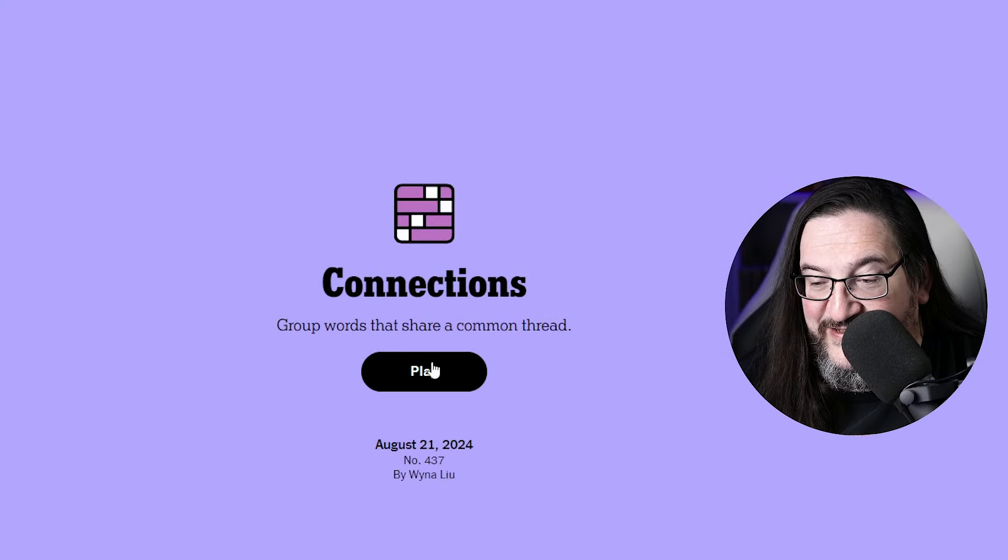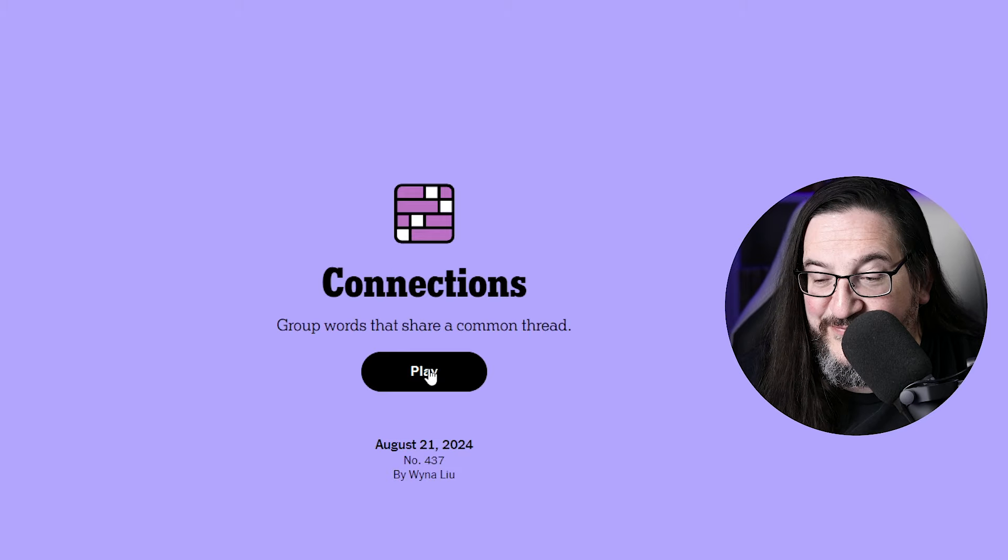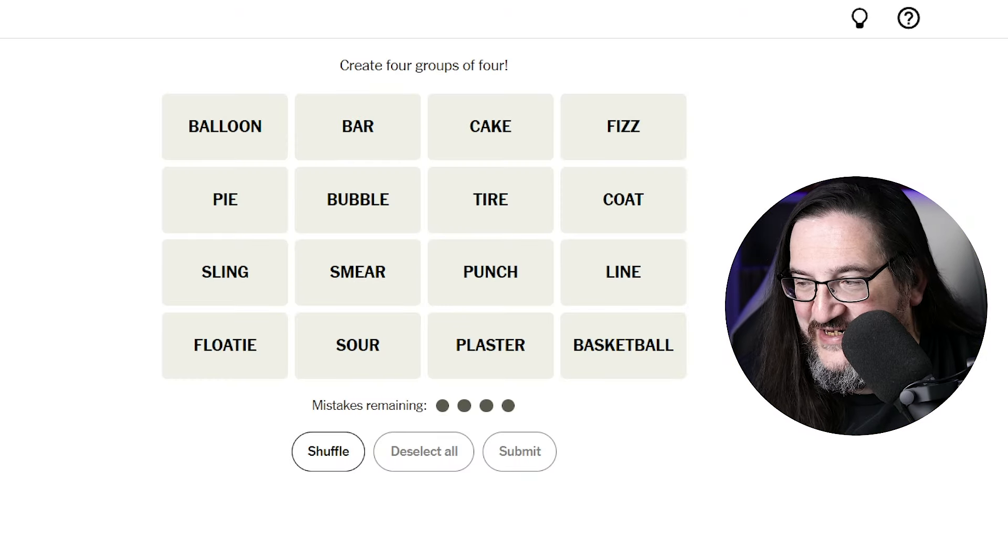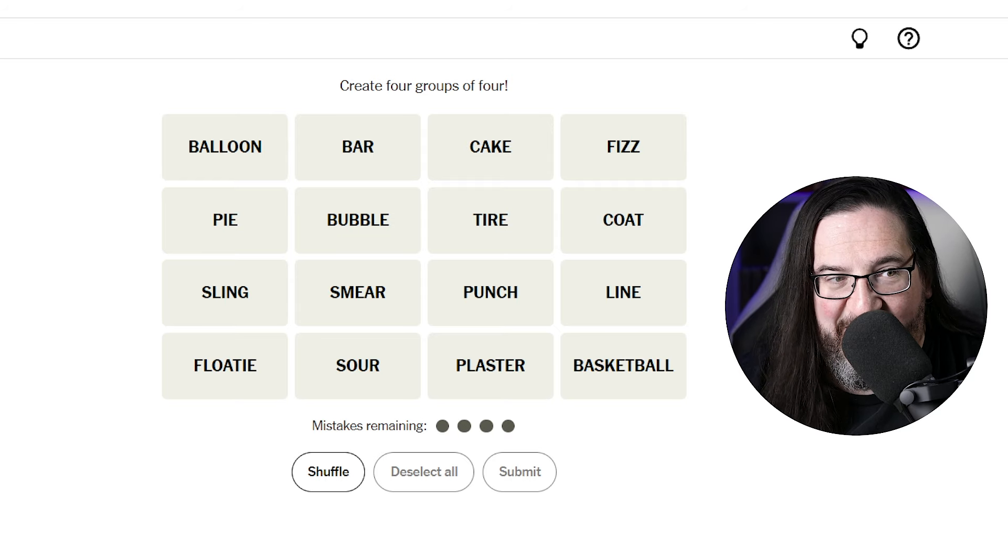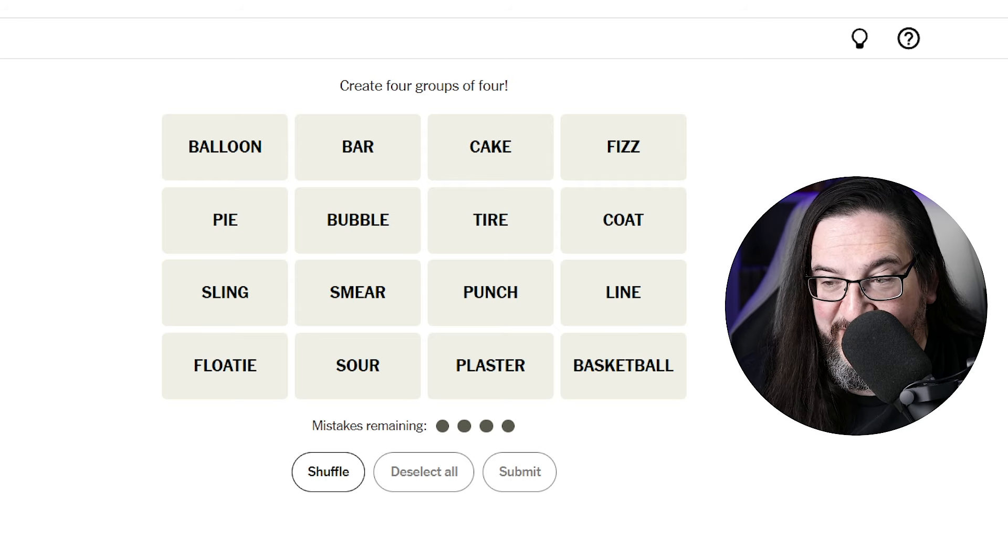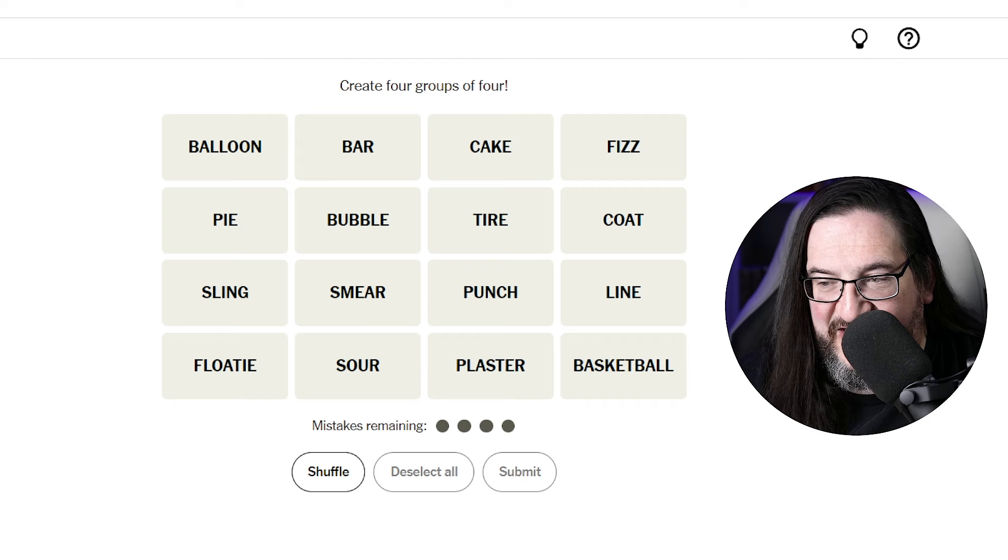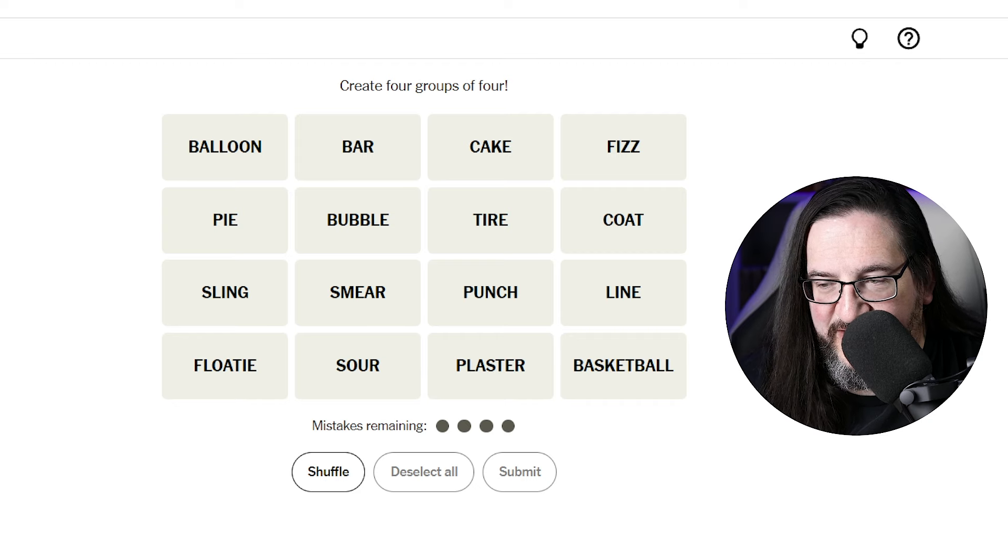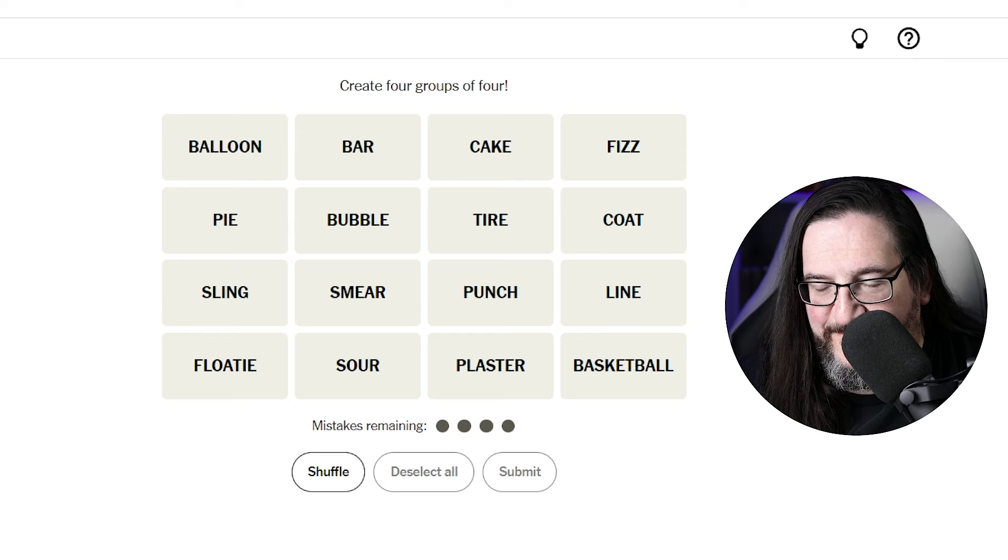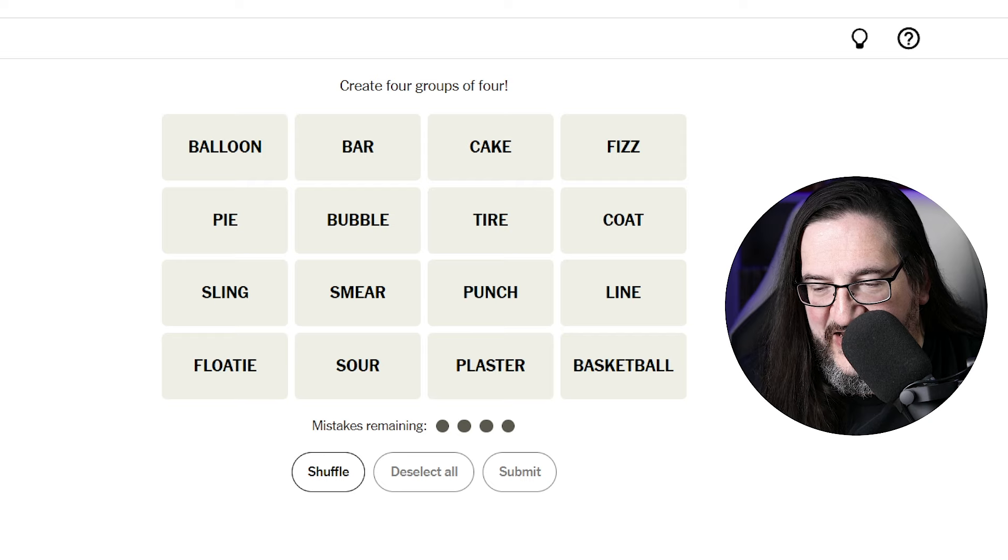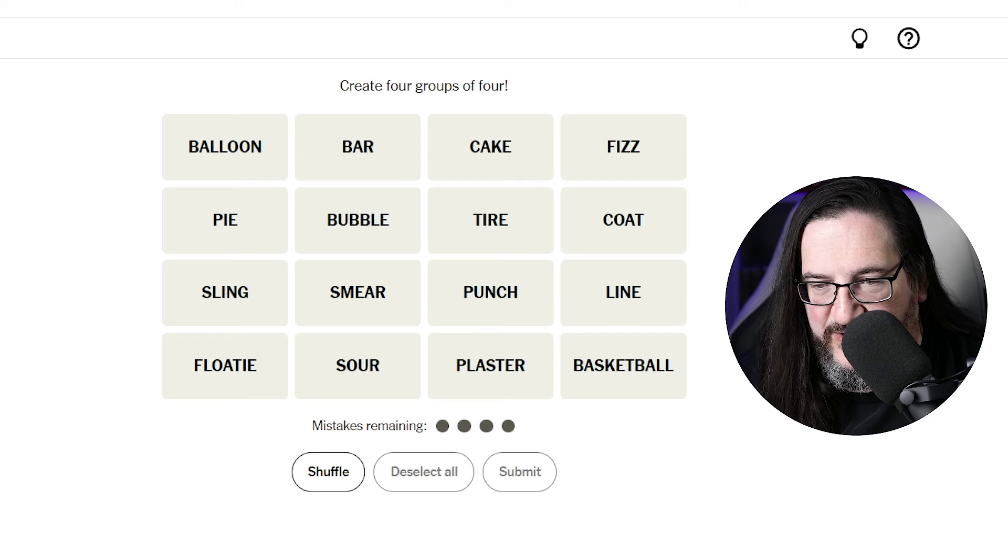But let's see what exists behind this board on the play button today for us. Today we have balloon, bar, cake, fizz, pie, bubble, tire, coat, sling, smear, punch, line, floaty, sour, plaster, and basketball.